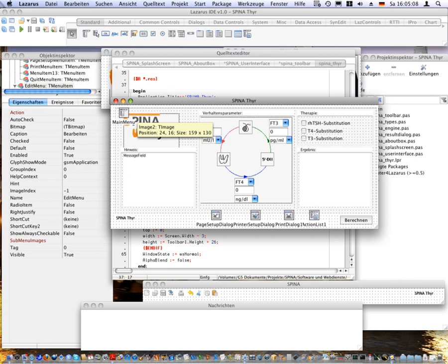As FreePascal supports cross-compiling, Lazarus applications can be cross-compiled from Windows to Linux, Mac OS, and vice versa. Applications for embedded devices, smartphones, PDAs, routers, and game consoles can be cross-compiled from any desktop platform.